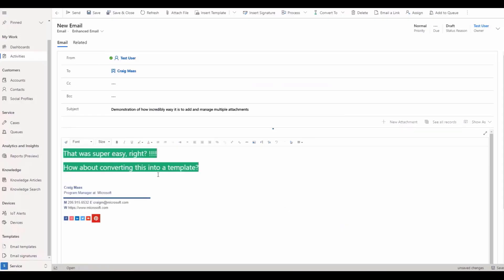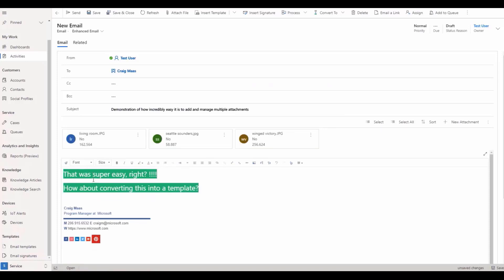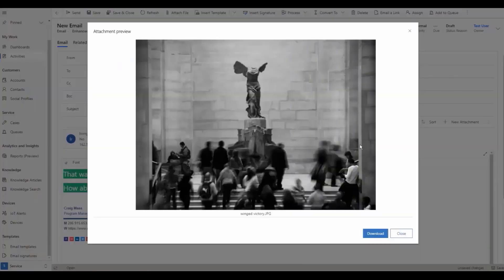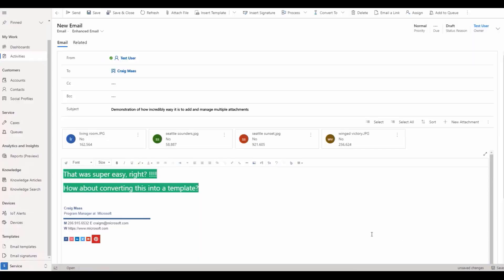Email empowers users with the ability to provide timely customer interactions effortlessly through quick email access with enhanced features and functionality, providing a great end-to-end customer email experience.